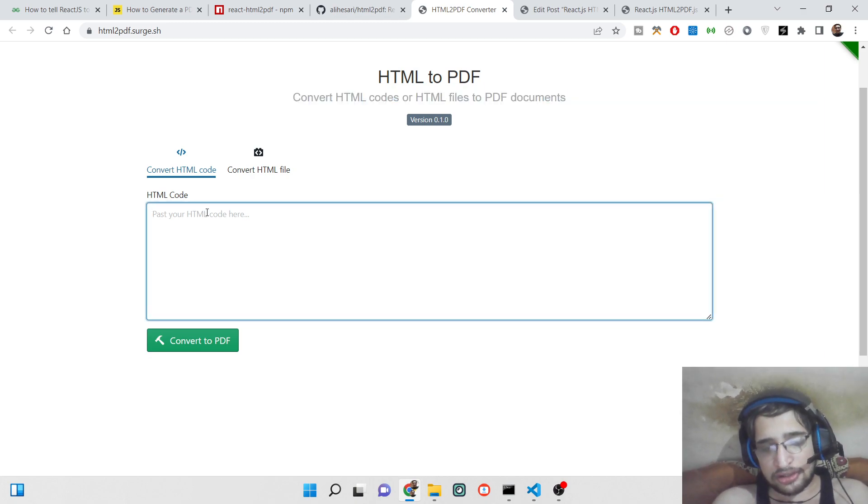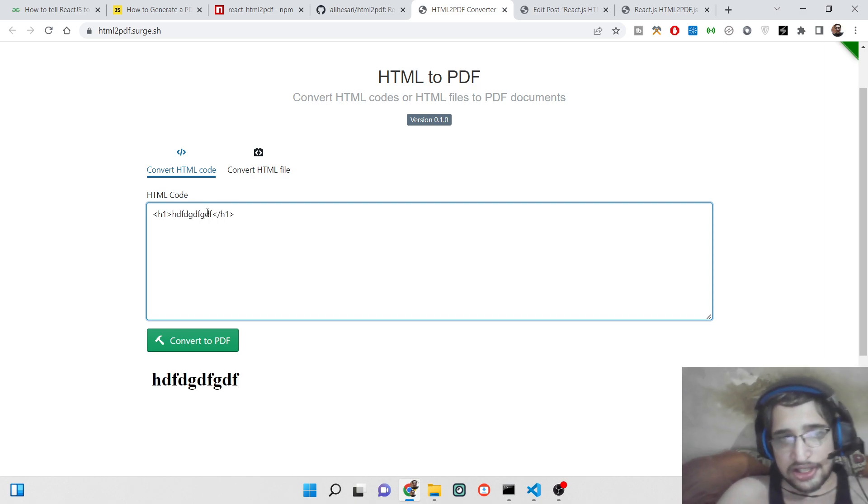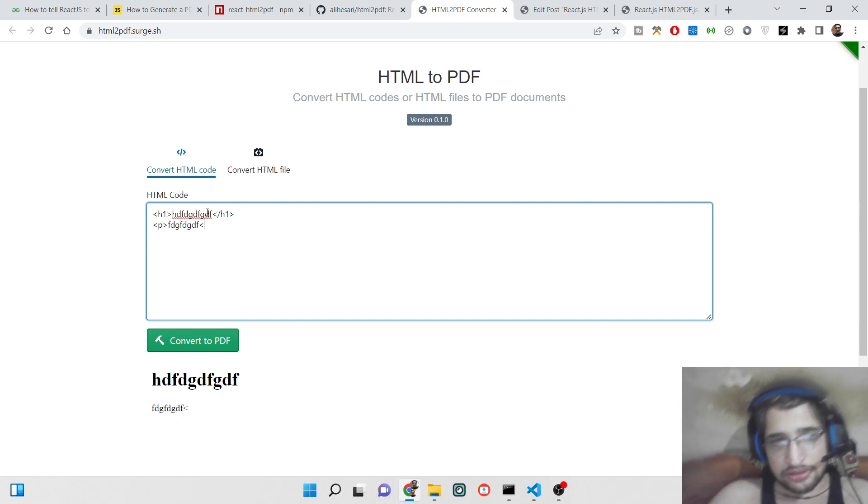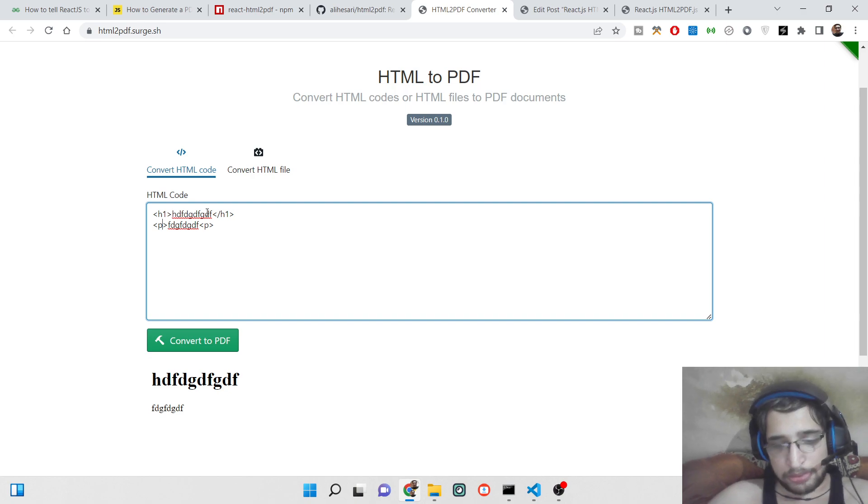If I write any sort of HTML code here, you can see that instantly it is generating a live preview and we can add valid HTML here. You can also add CSS properties as well.